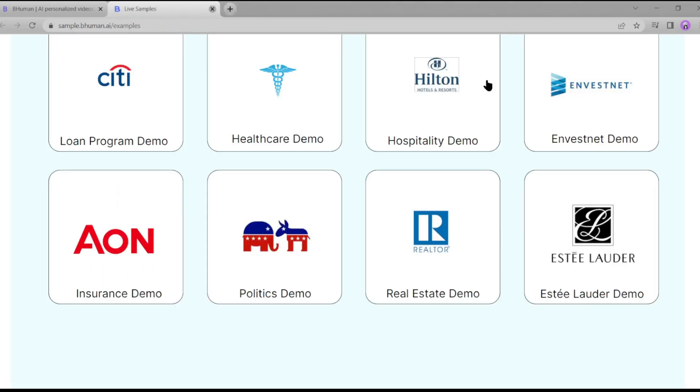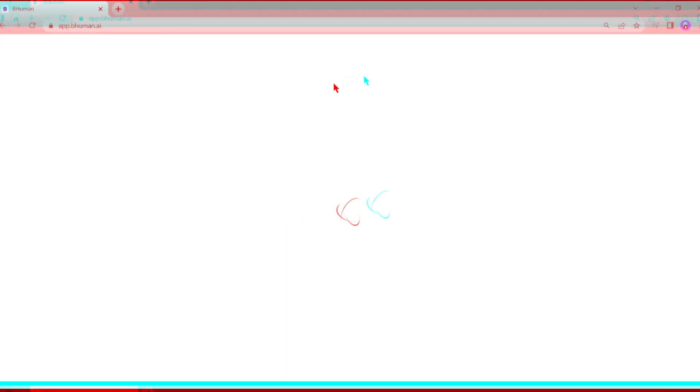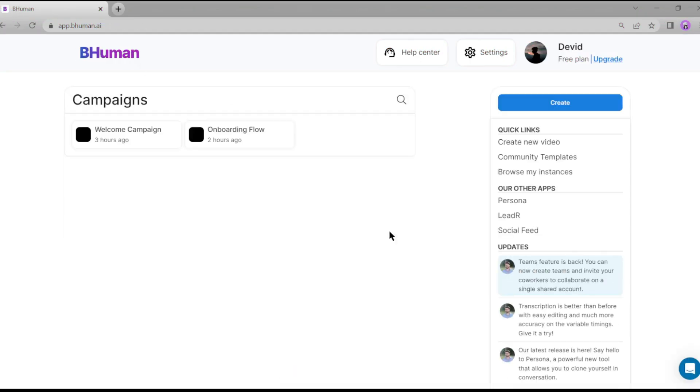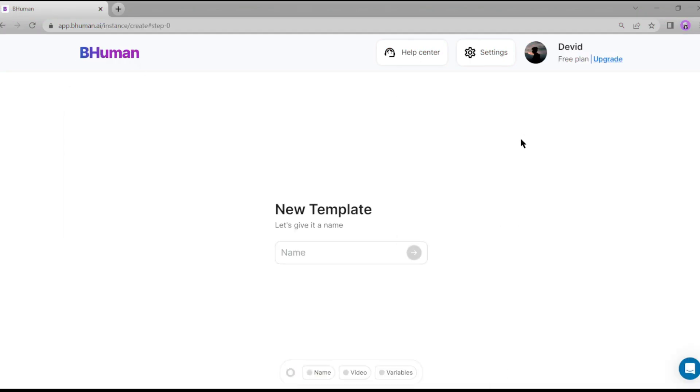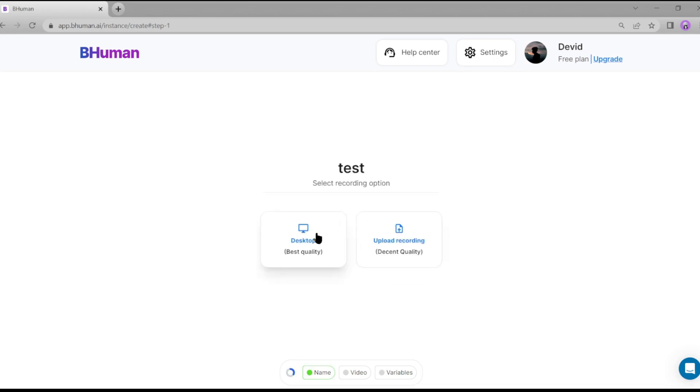Now, let's create our own video. First, we need to sign up or log in. Just enter your email address and submit the OTP. After logging in successfully, click on create a new video. Give a name to your template, I am giving test. Then you have to record or upload your template sample.